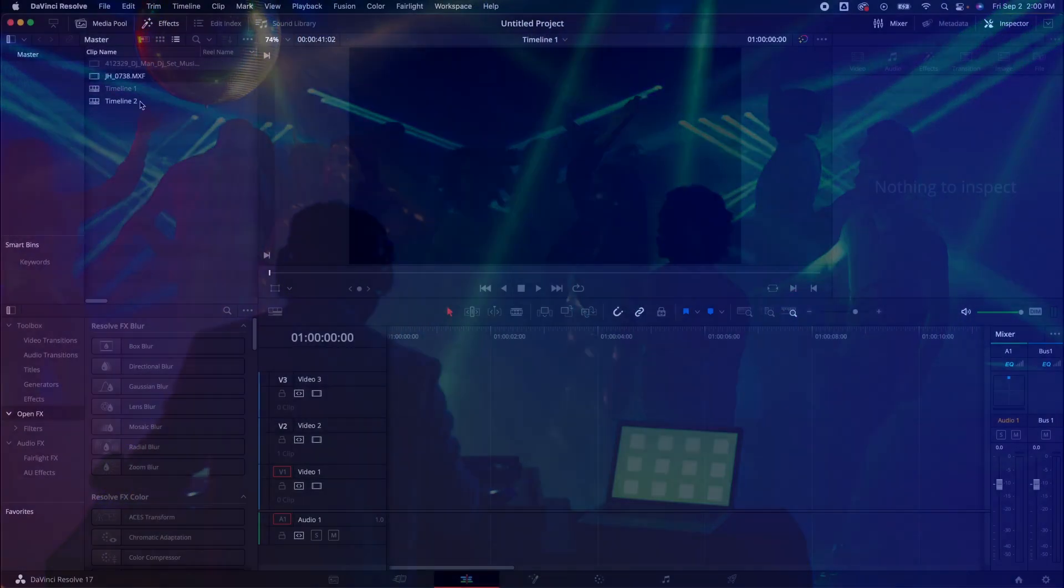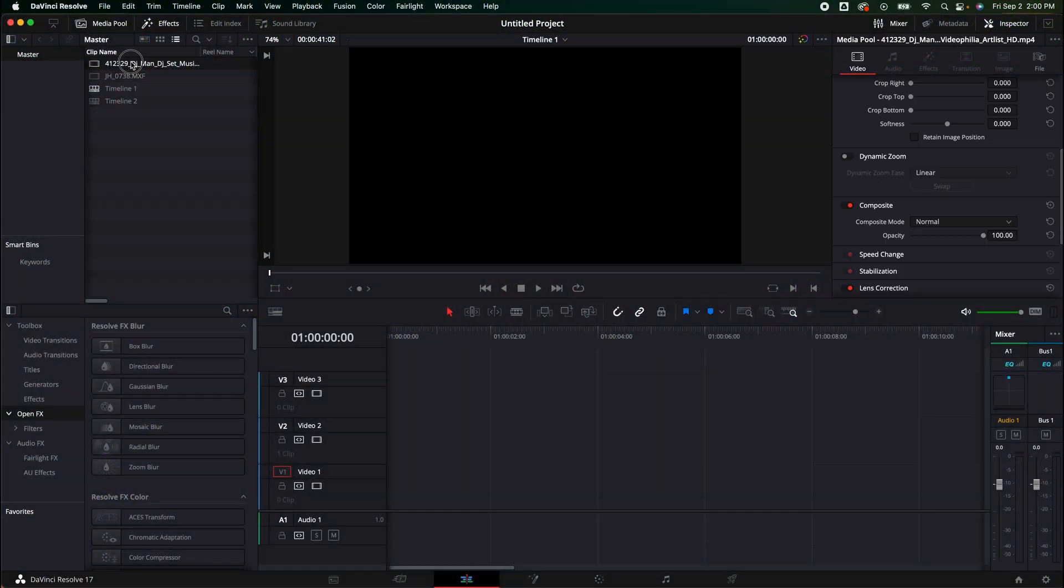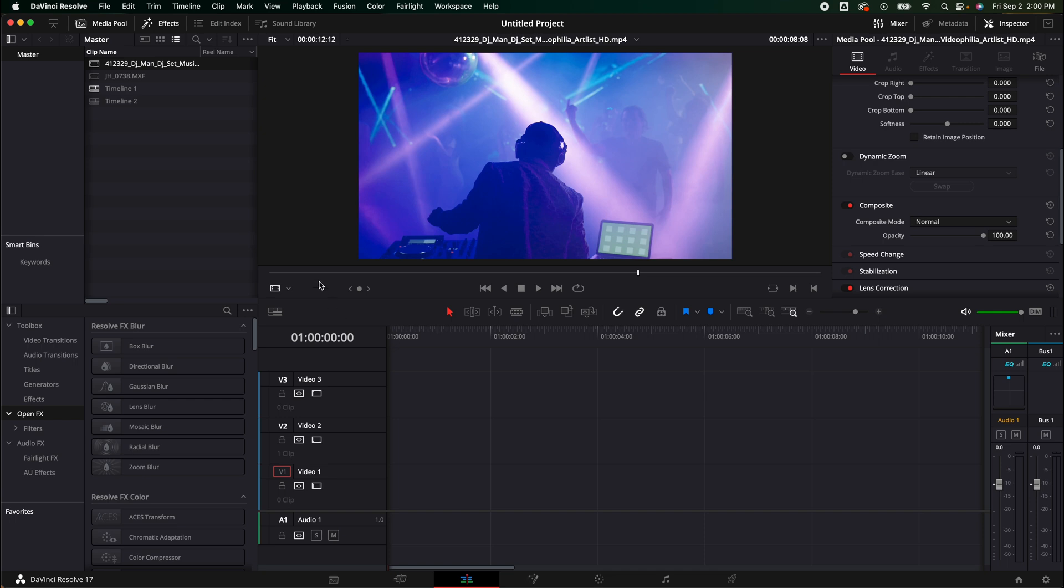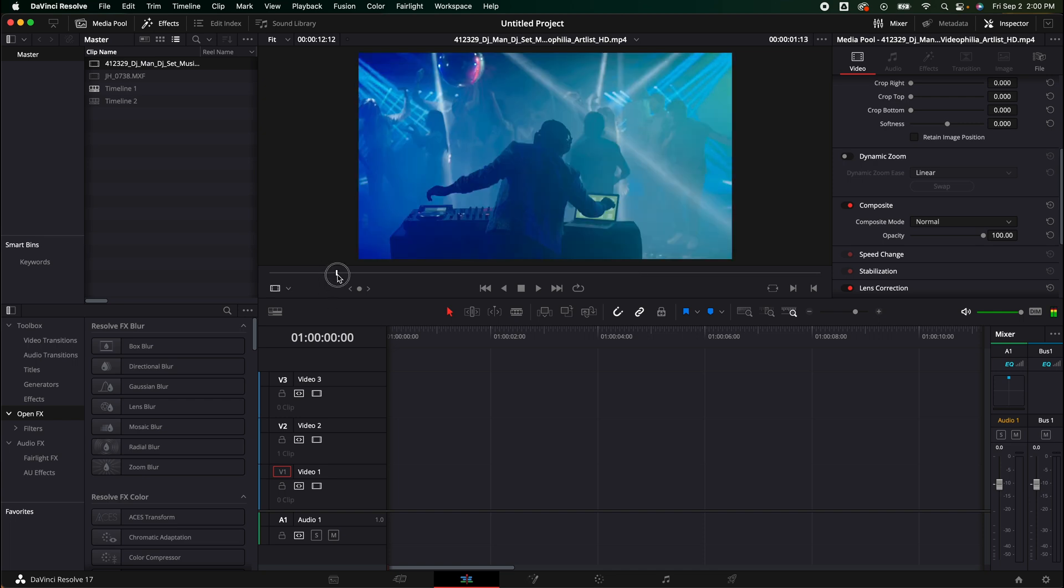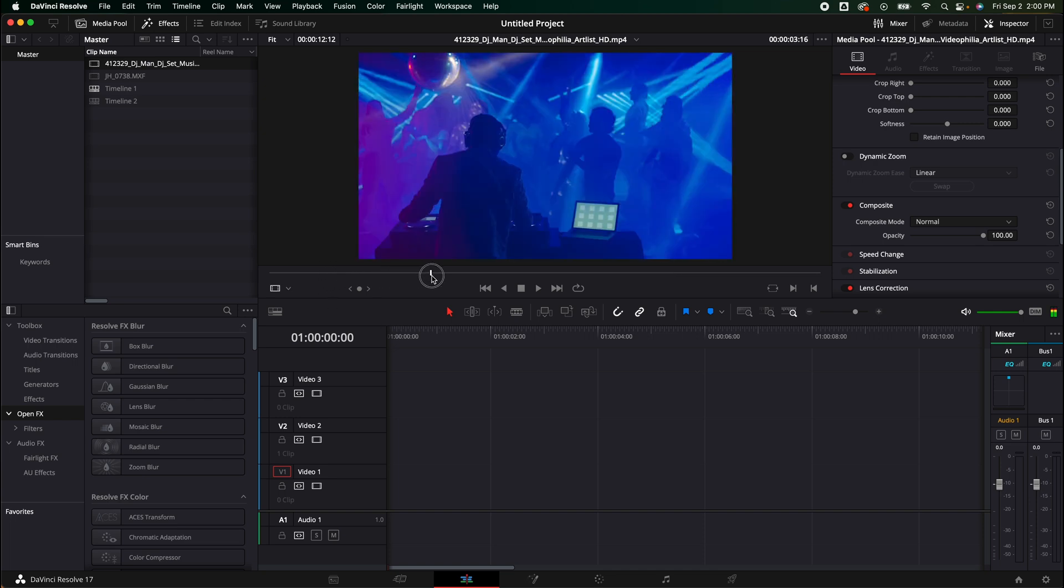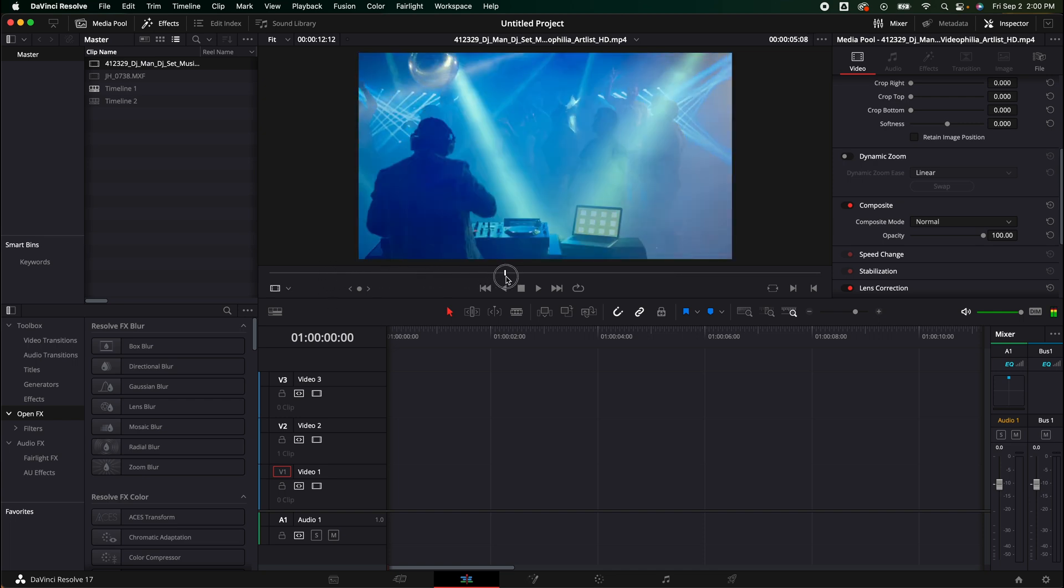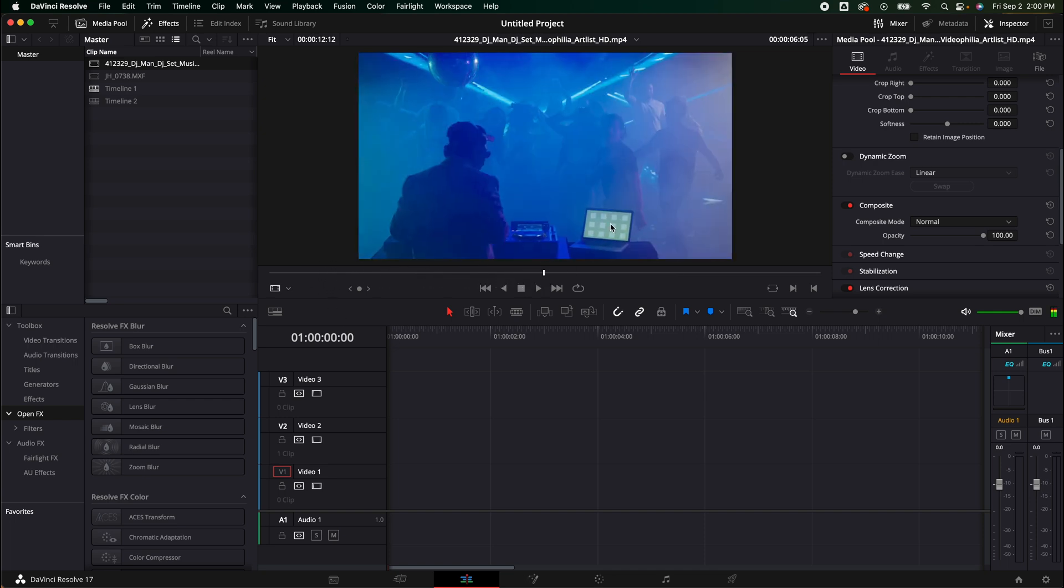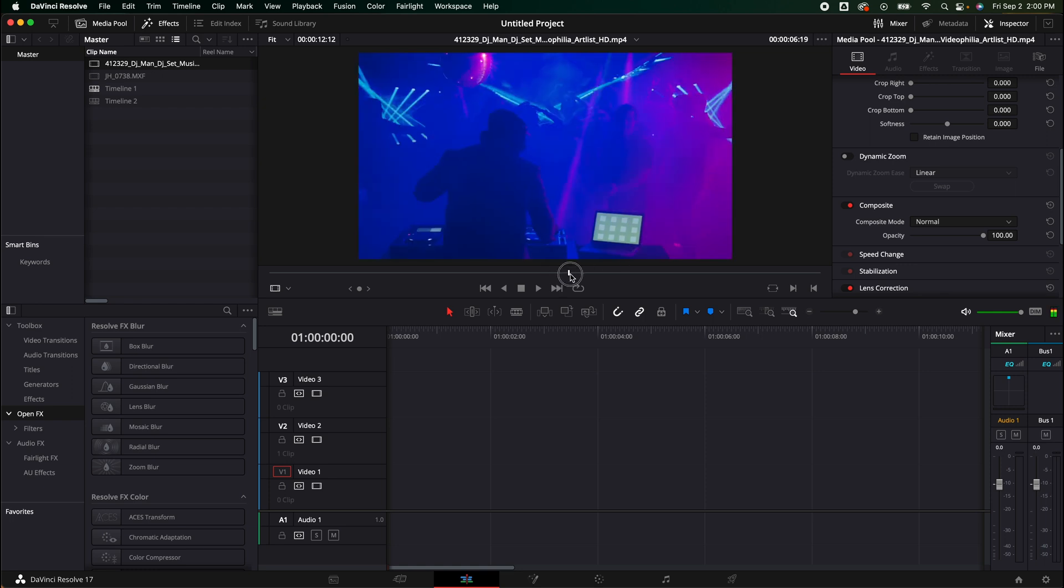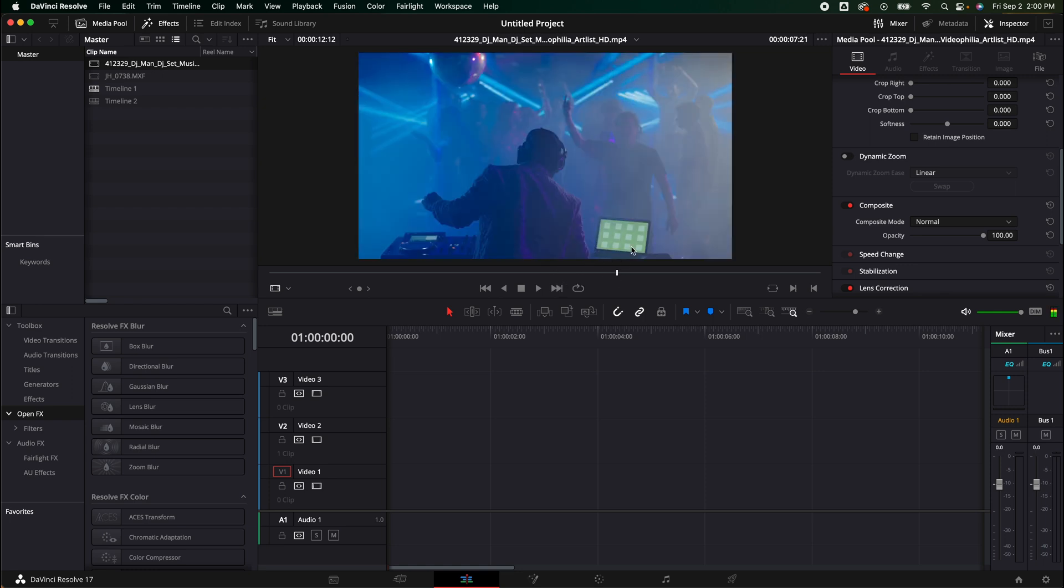All right guys so the first thing you're going to need is a couple clips. I've got this first one a DJ dancing in a club, a bunch of lights flashing. I do see there is a screen replacement shot right here that is intended to replace that screen but we're going to ignore that right now.